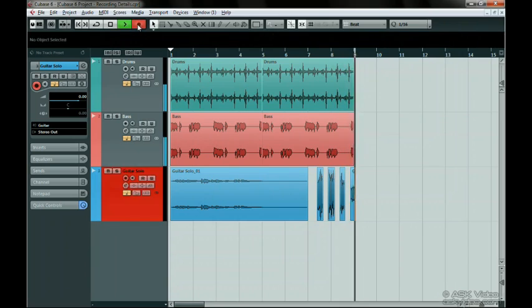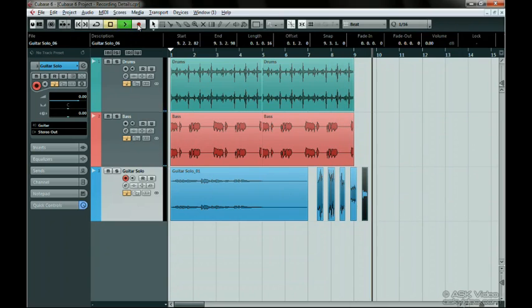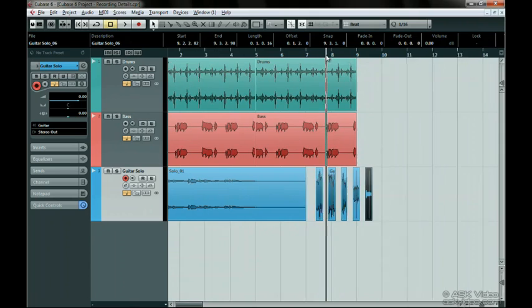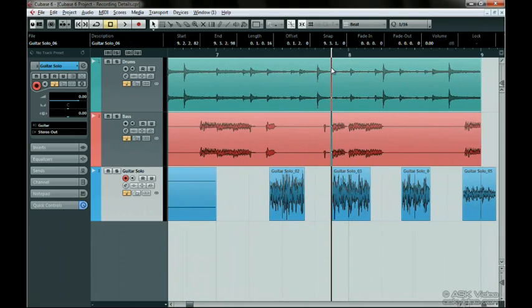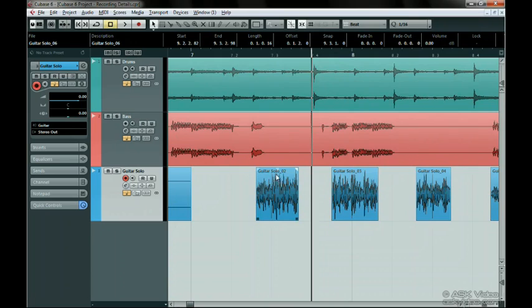Don't worry, this isn't the punch in and out tutorial. We'll go more in depth on the topic of punching in, in Level 2 of this series. Let's zoom in on these newly recorded parts by clicking once on the ruler and moving the mouse down. The last two numbers in the audio file name are changing. This will continue to increase as you record more.